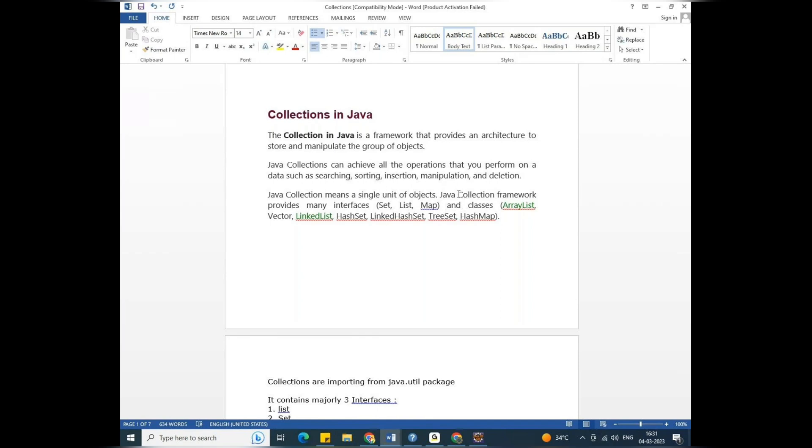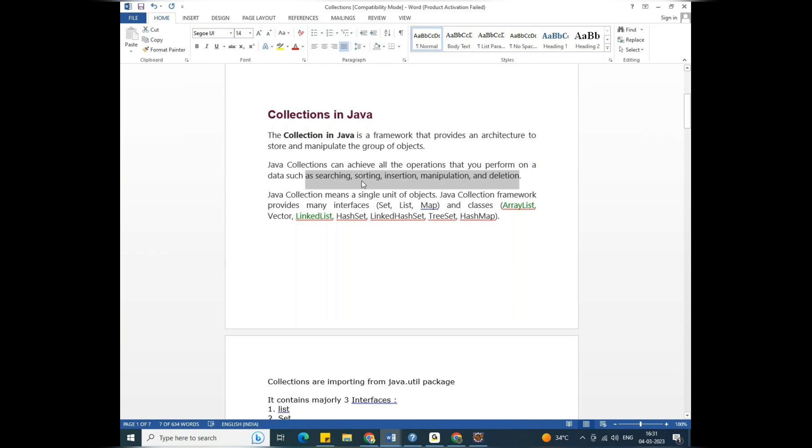Searching, sorting, insertion, deletion. Searching means get. Sorting means ascending order or descending order. Insertion means add. Manipulation means change. Deletion means remove.